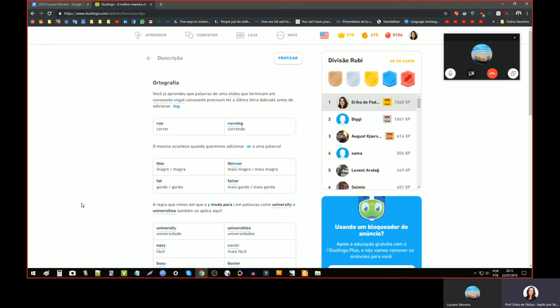Hoje, já fazendo os exercícios, eu já escrevo automaticamente o ir, a. Eu nem penso mais. Já incorporei. Nossa, é muito legal isso. Isso em questão de semanas. Já incorporei uma informação nova que não tem em português. É diferente do português. Esse processo é assim mesmo. Já deve ter acontecido isso com você.